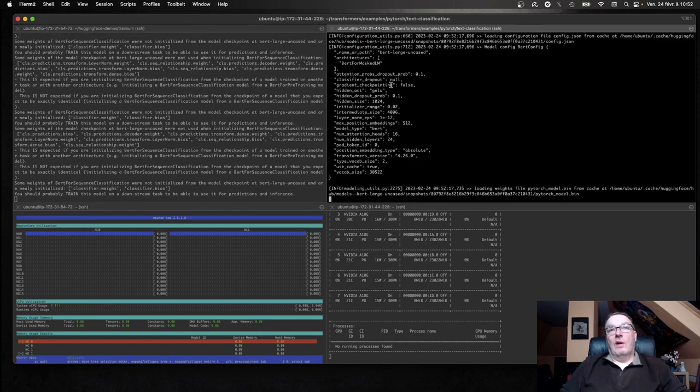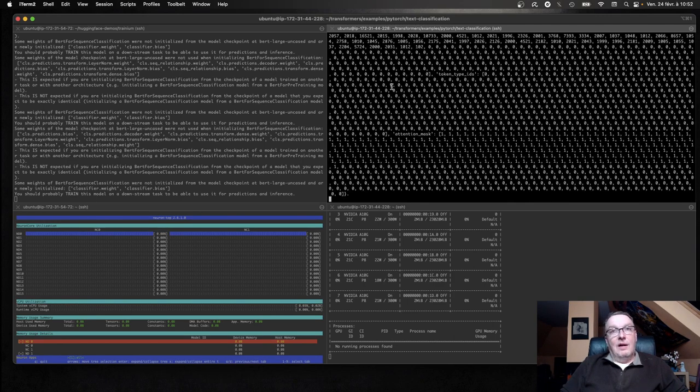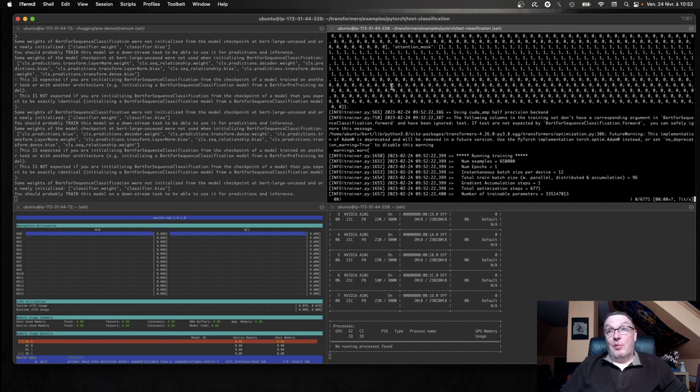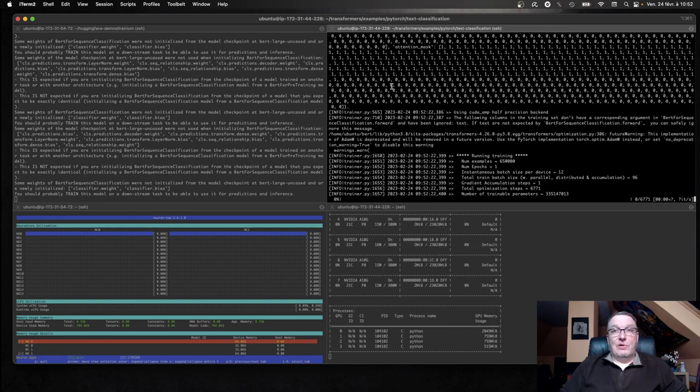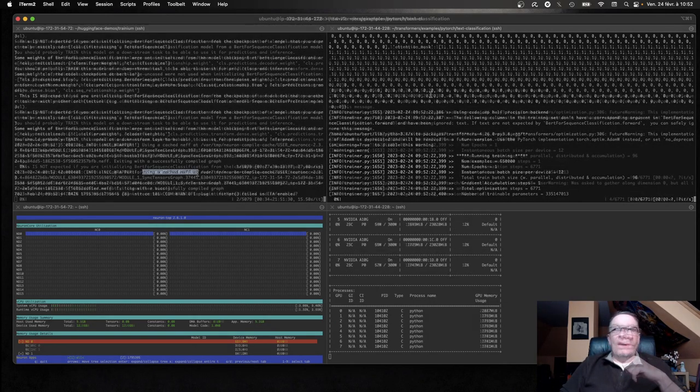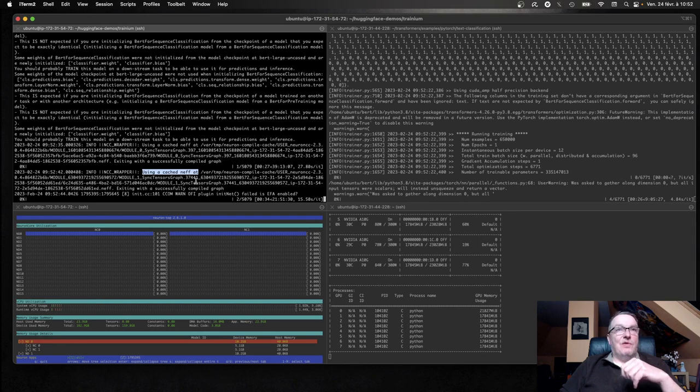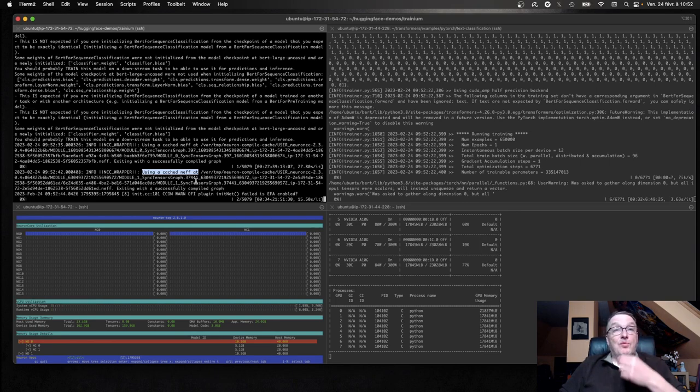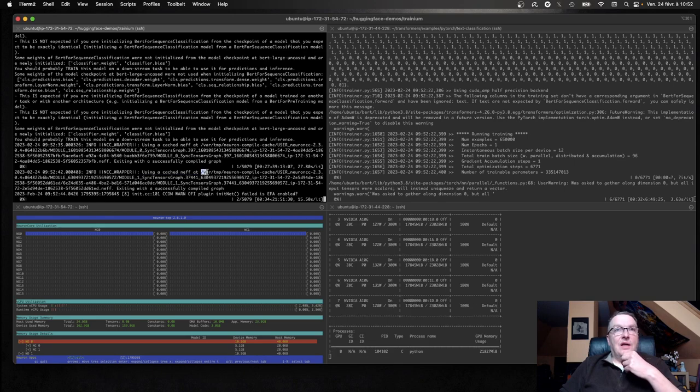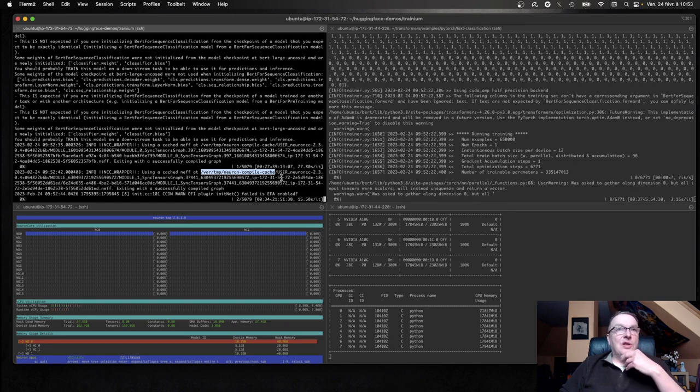I'm just trying for one epoch, because I'm only really interested in the time that it takes to run one epoch. Of course, for maximum accuracy, you could want to run a little longer. The training job is using the cached version, which means the model has already been pre-compiled. And yeah, I don't know if I mentioned it before. It's all stored in VAR, TMP, Neuron Compile Cache.